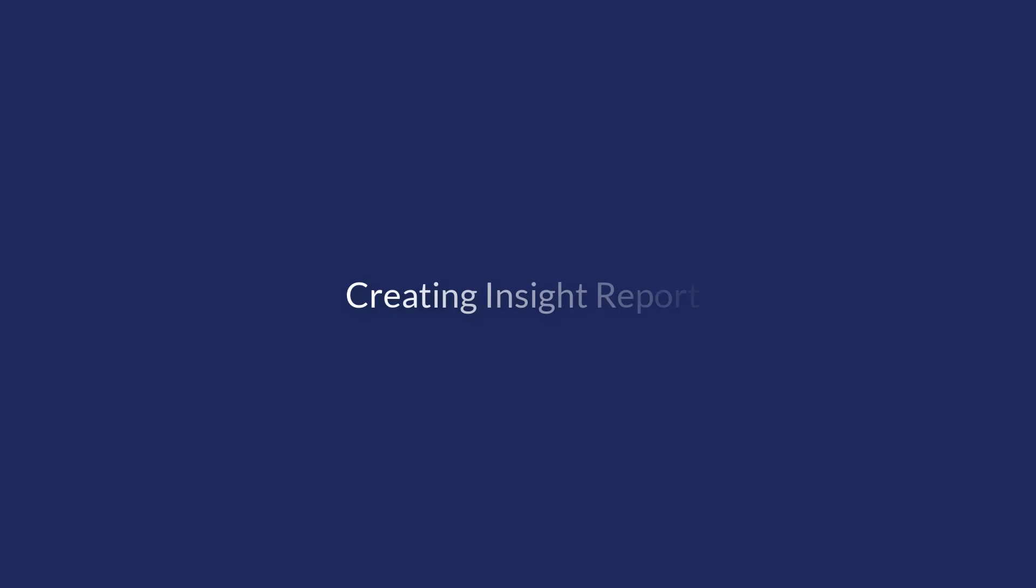In this video, we learn how to create Insight Reports. Starting in management version Bahamas, Insight Reports are available from the Management Console.